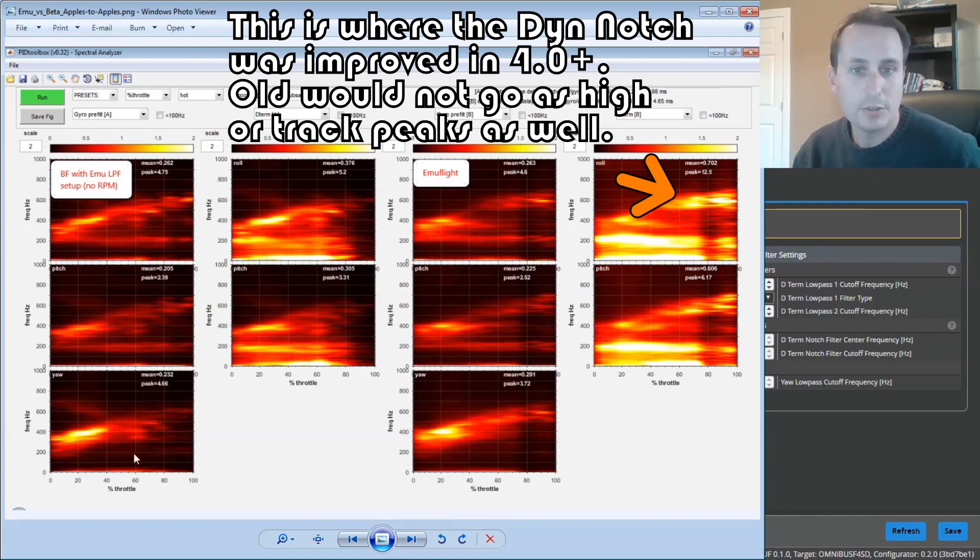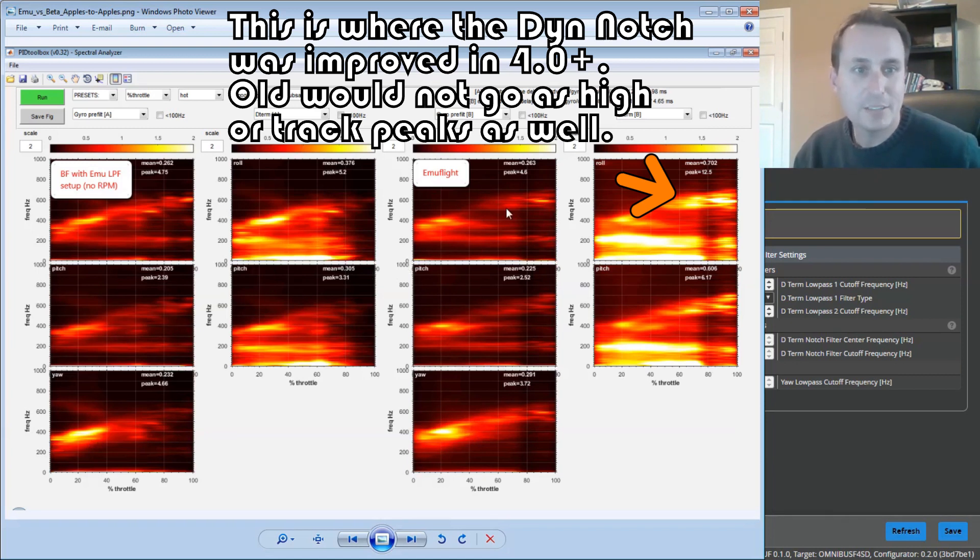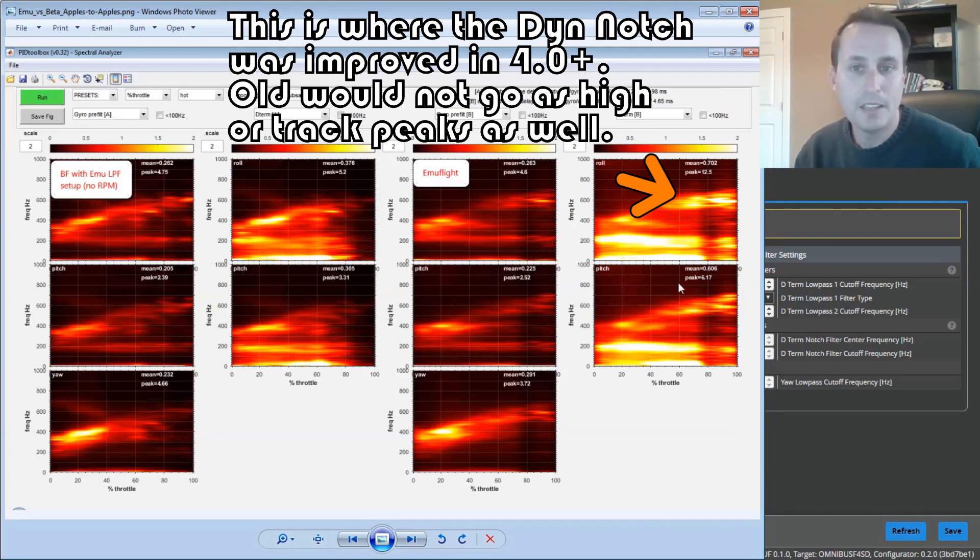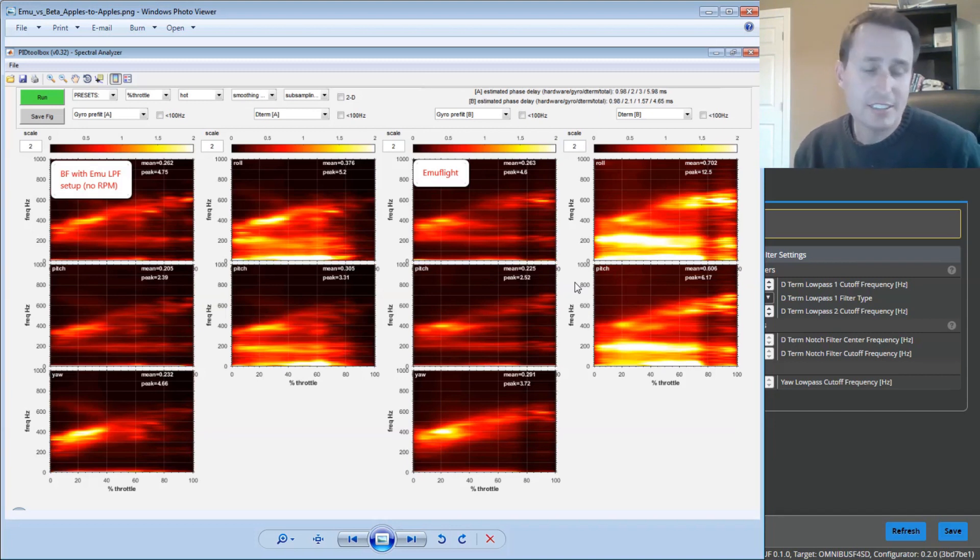So you can see the raw noise here. You can compare that with the raw noise there. It's not exactly the same, but it's fairly close. And then you can see the D-term filtered noise here and D-term filtered noise here. If anybody wants the logs, they can check it.